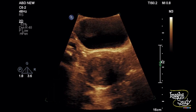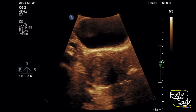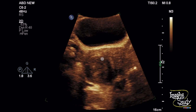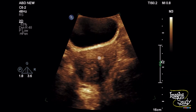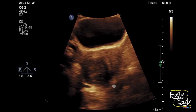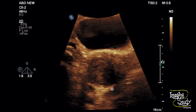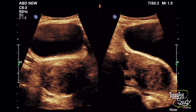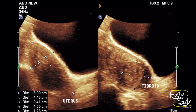Here is the magnified transverse section image of this lesion and you can also see the fibroid at the right posterolateral myometrium. Here is the picture of this lesion in transverse and longitudinal section. The diameter of this fibroid was around 4 cm.